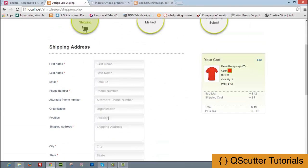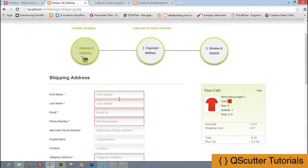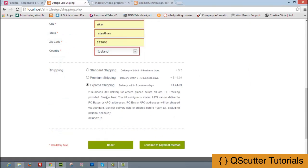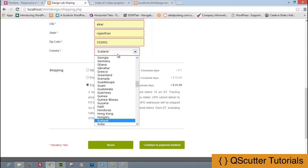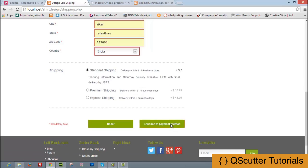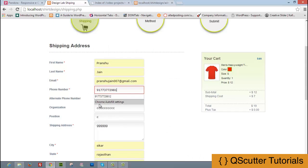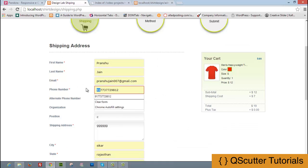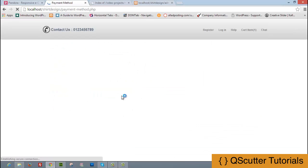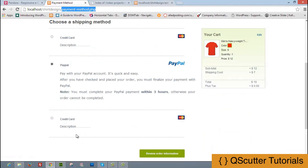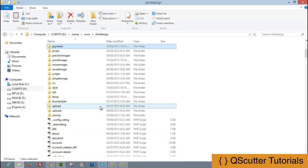When the user clicks continue to payment, they must fill in all required details — organization, position, shipping address, country — and choose a shipping type. Phone number validation in India requires exactly 10 digits. After filling everything out and clicking continue, we redirect to payment_method.php.